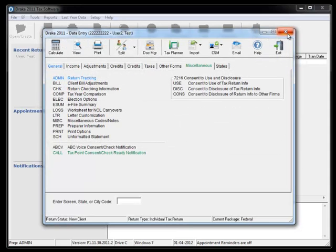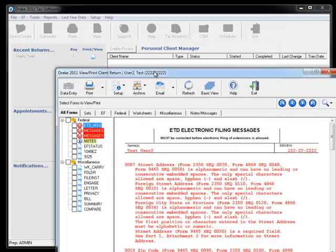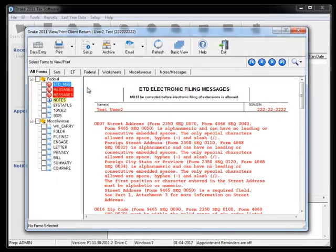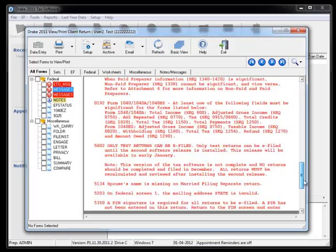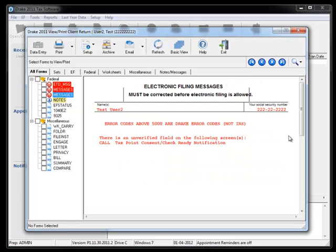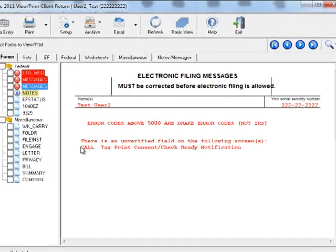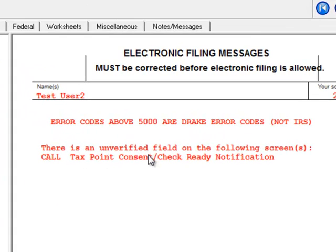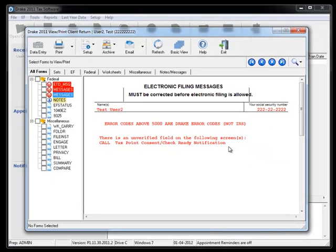Now I'll close this out. Let's look at a view of our messages. Specifically, there's a lot of error messages here because we haven't done much with this return. I just started this. But notice we fall over to two different messages. Notice here it says there's an unverified field in the following screens, the call screen. And so this is how your tax preparers can find out or remind themselves of needing to fill this thing out.